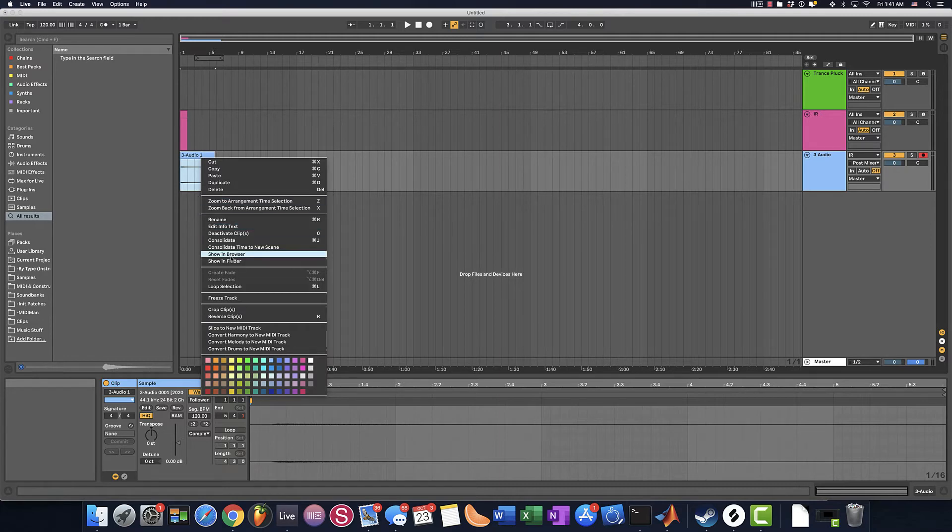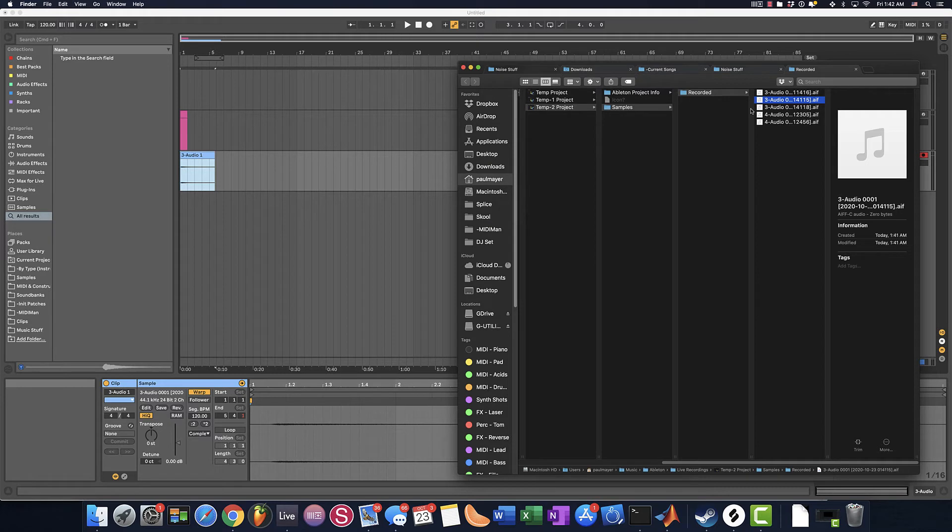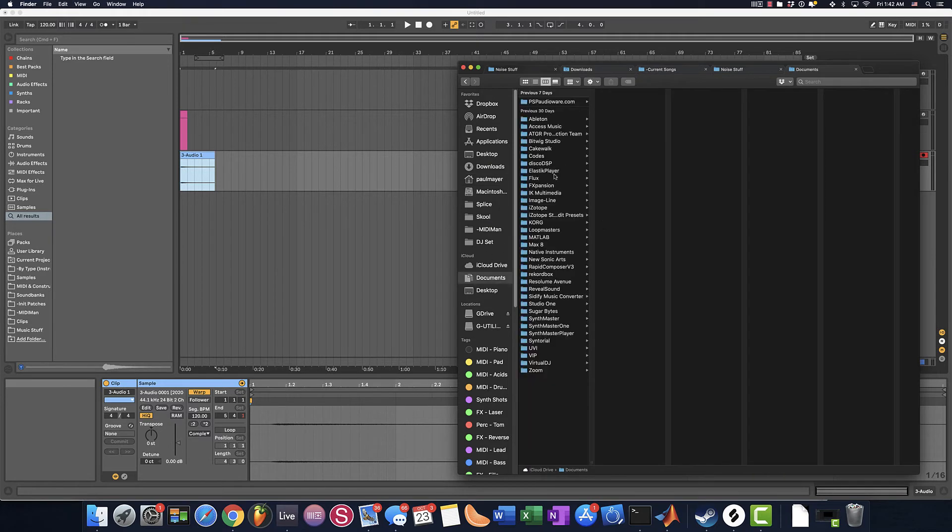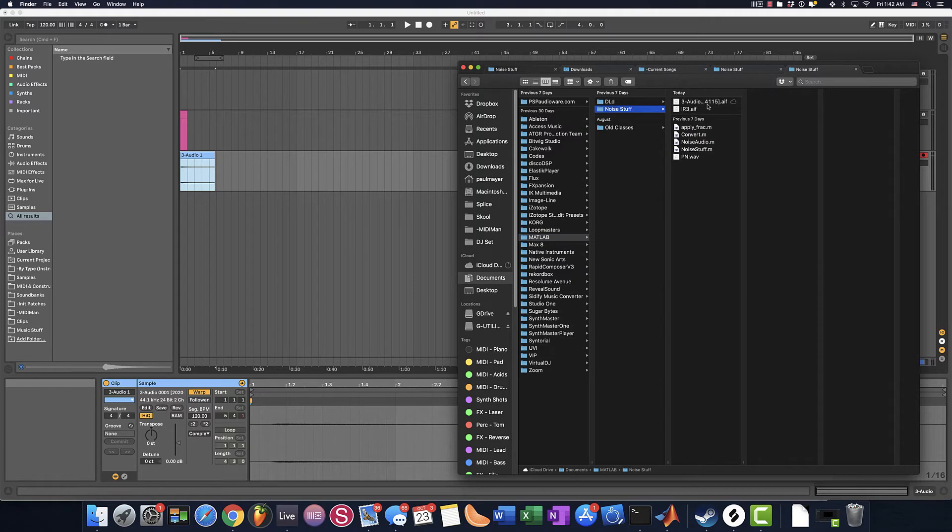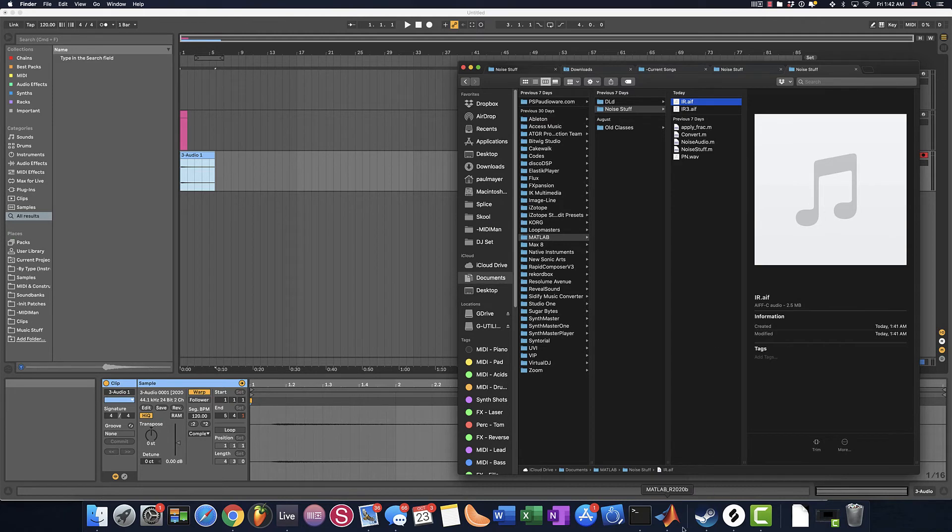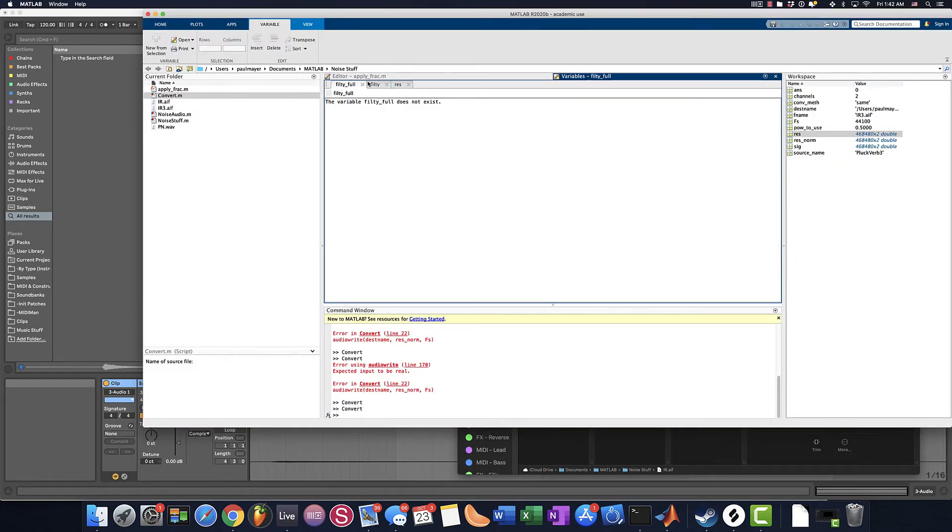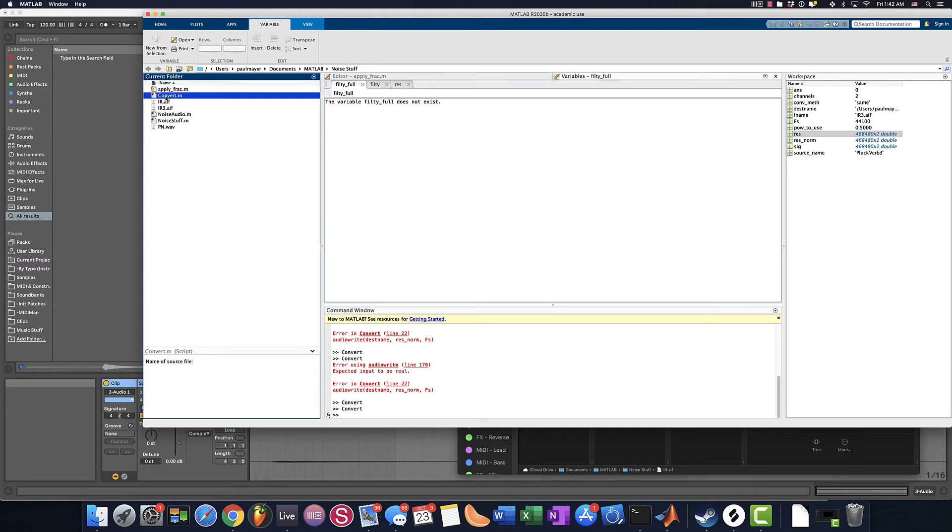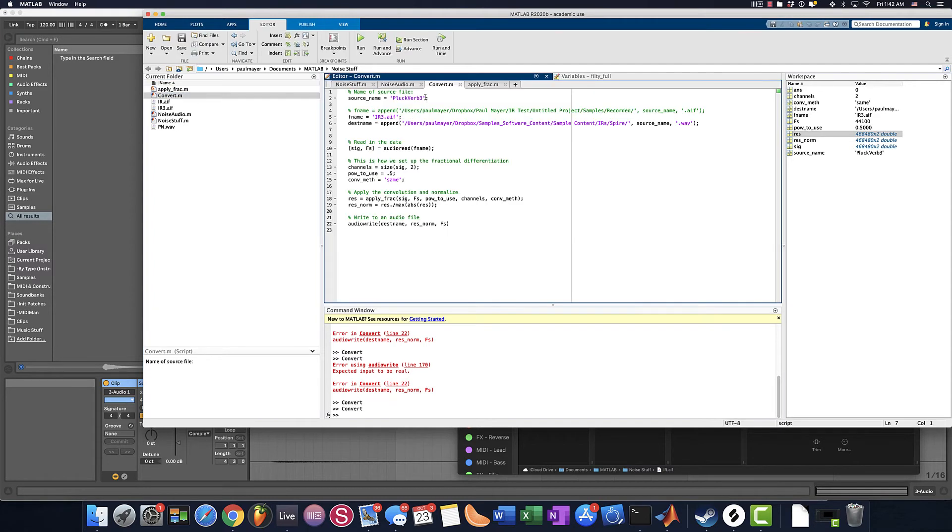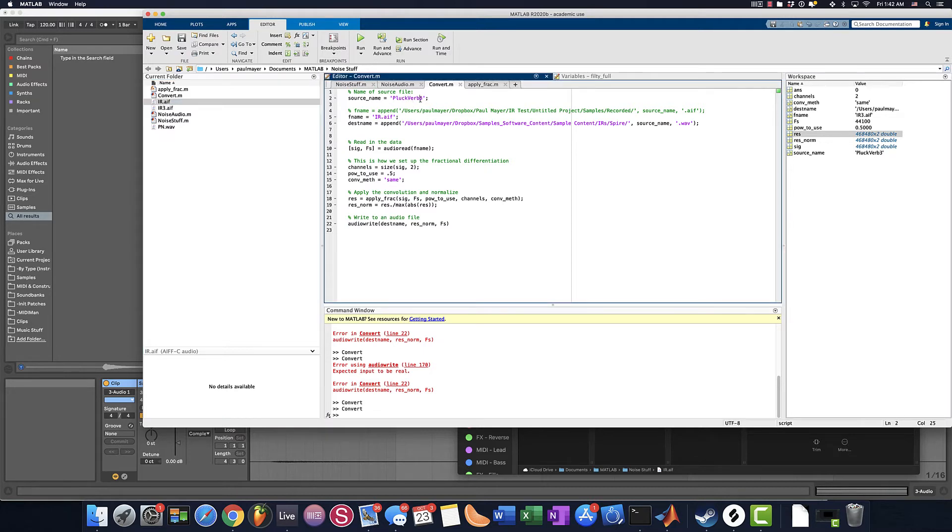So what I'm going to do is I'm going to show this in finder and I'm going to copy this impulse response and I'm going to bring it over to, I'm just doing this to make it easy to this MATLAB script that I have. And I'm going to call this IR.AIF, just so I know. And within MATLAB, I have this sort of this easy script. That is what it's going to do here is I'm going to load in IR.AIF, which is this guy, and I'm going to resave it as pluck verb.